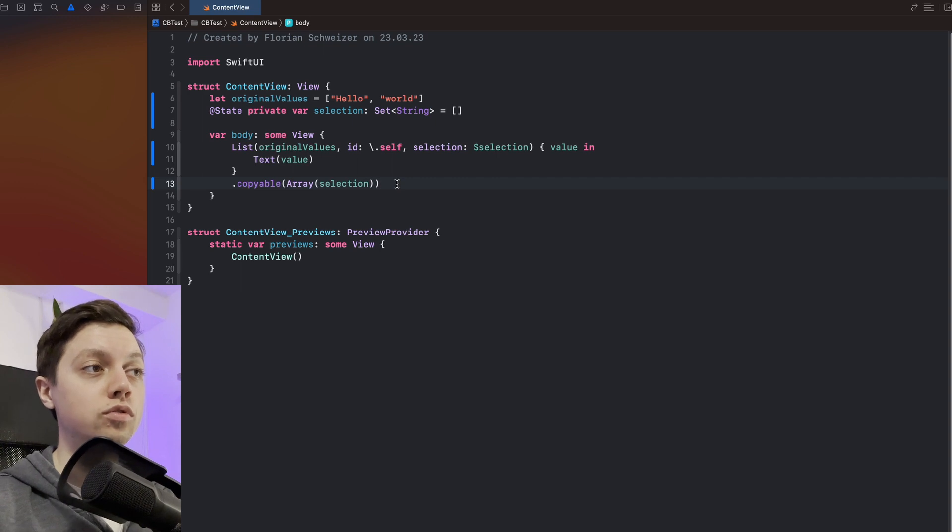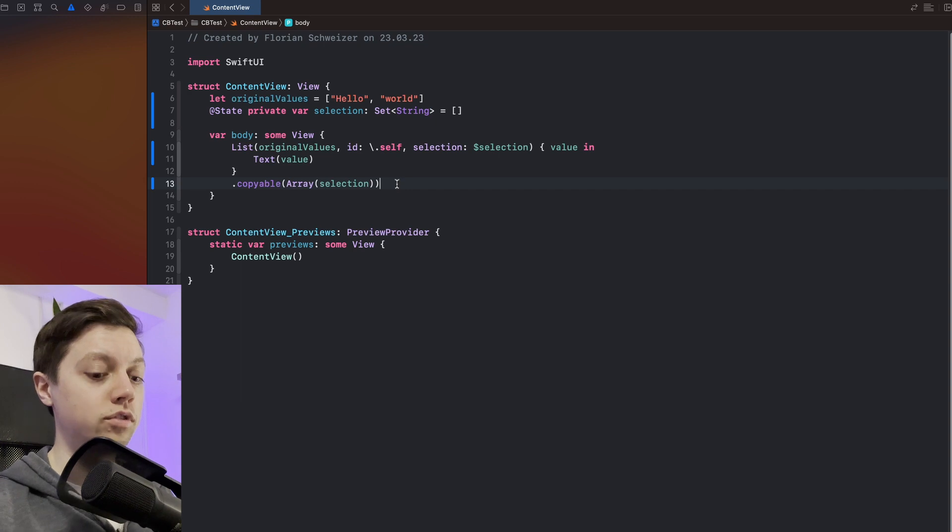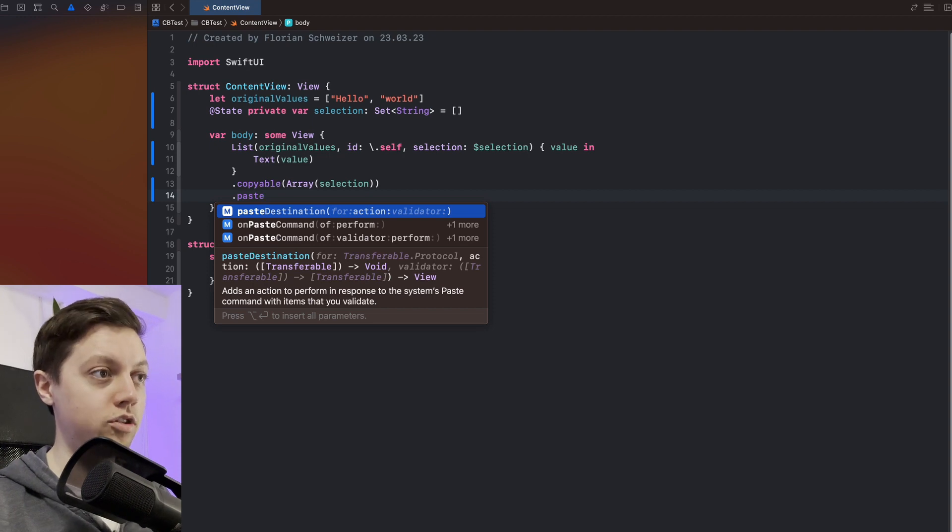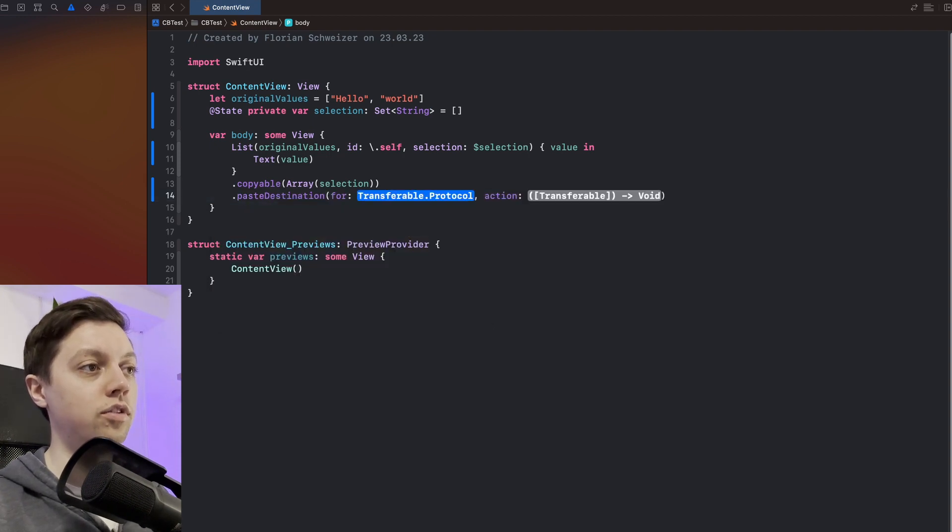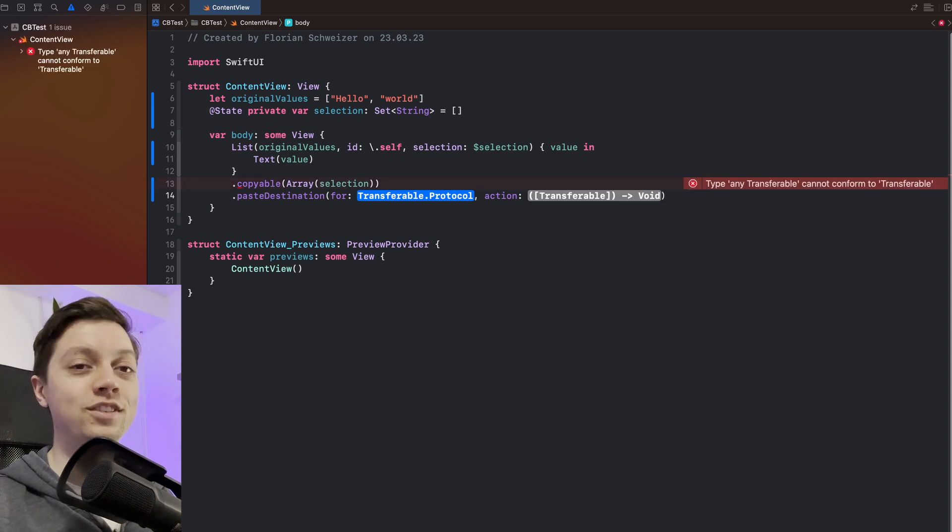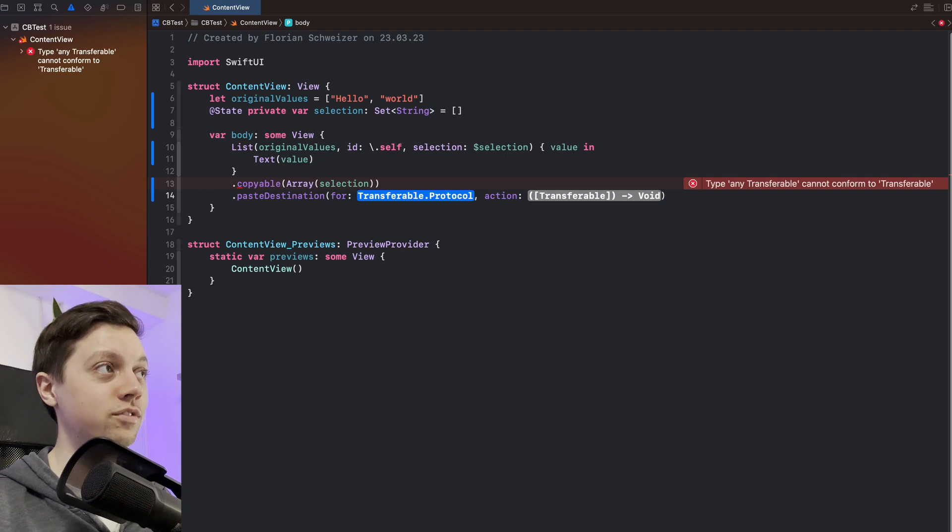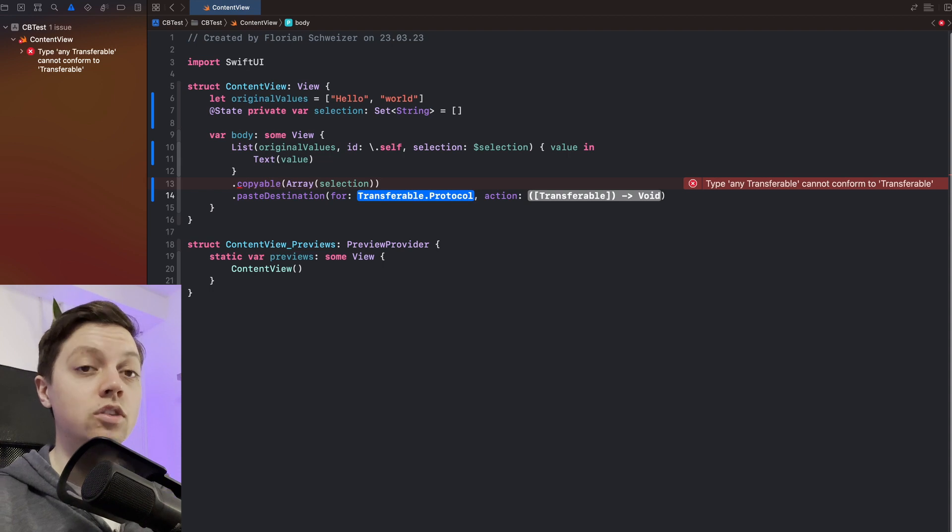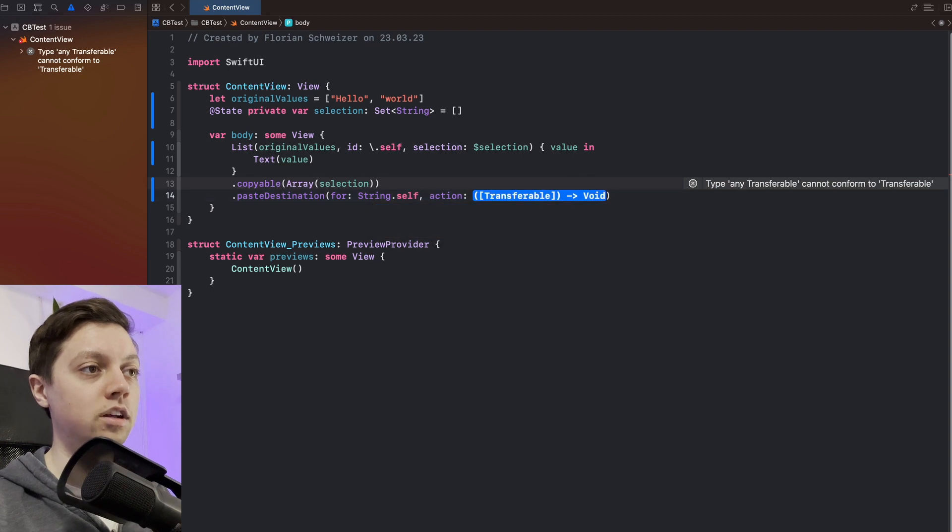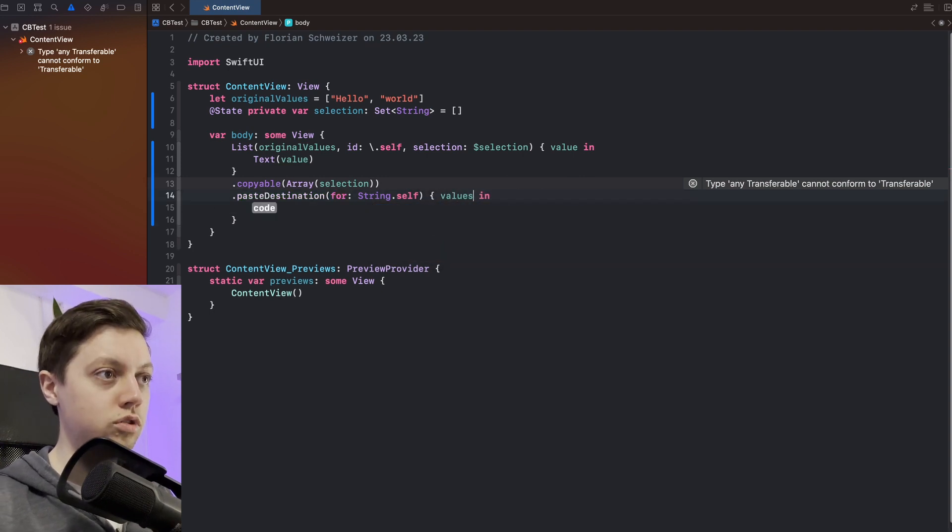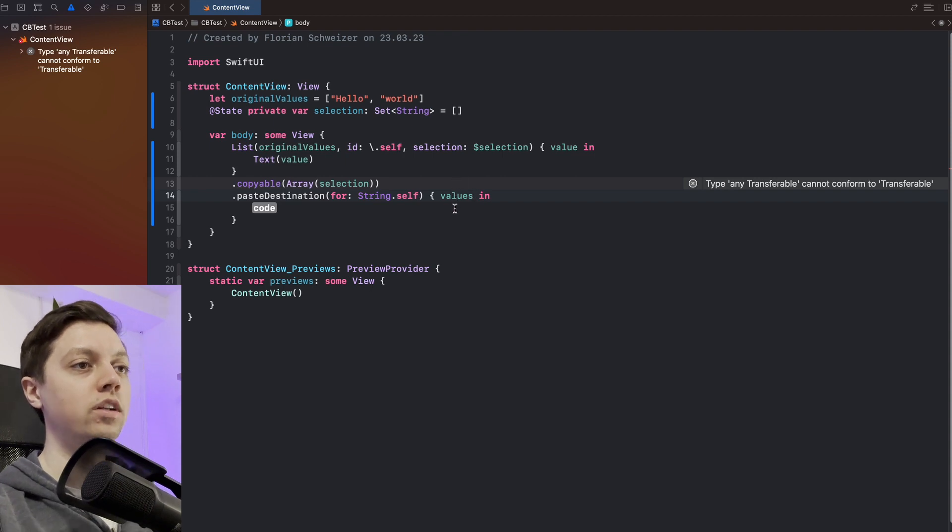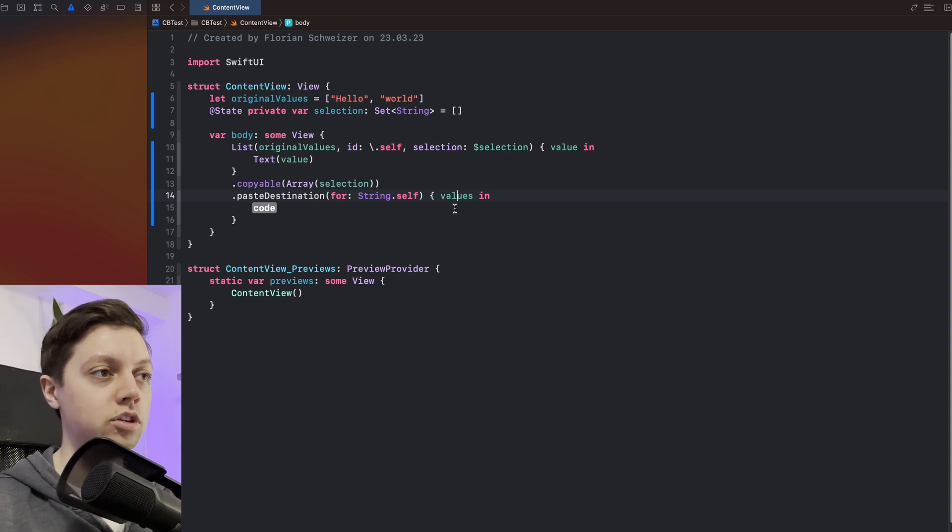But we also want to of course do something when the user pastes a value. So for example we can now add the paste destination modifier. And make sure to also have that for parameter there. So this is actually very similar to the navigation destination view modifier that got added recently. So here we will specify a type that we want to create a paste destination here. So in our case we care about string.self. And then we get an action which I will just create here. And you can grab the new values, basically those transferable things that got pasted into your application.